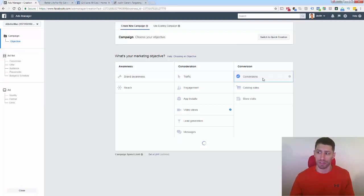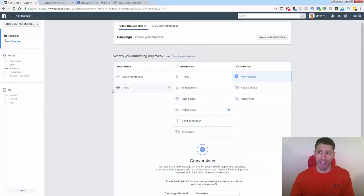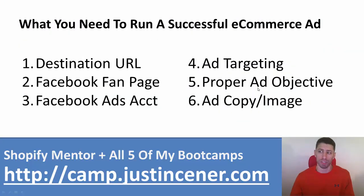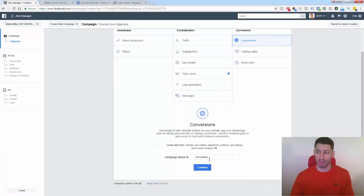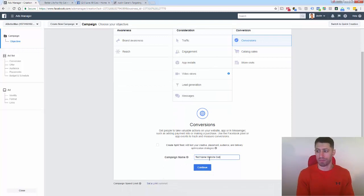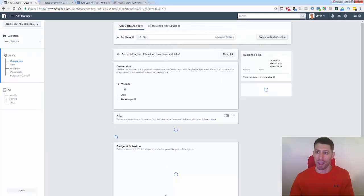So click on Conversion first — this is setting your objective, step one of building the ad. Remember, we need to set the proper ad objective in order to build a successful e-commerce ad, so we're absolutely going to be selecting Conversions. I'll just name it 'test website conversion' — you'd name it so you understand at quick glance what product you're promoting inside this campaign.